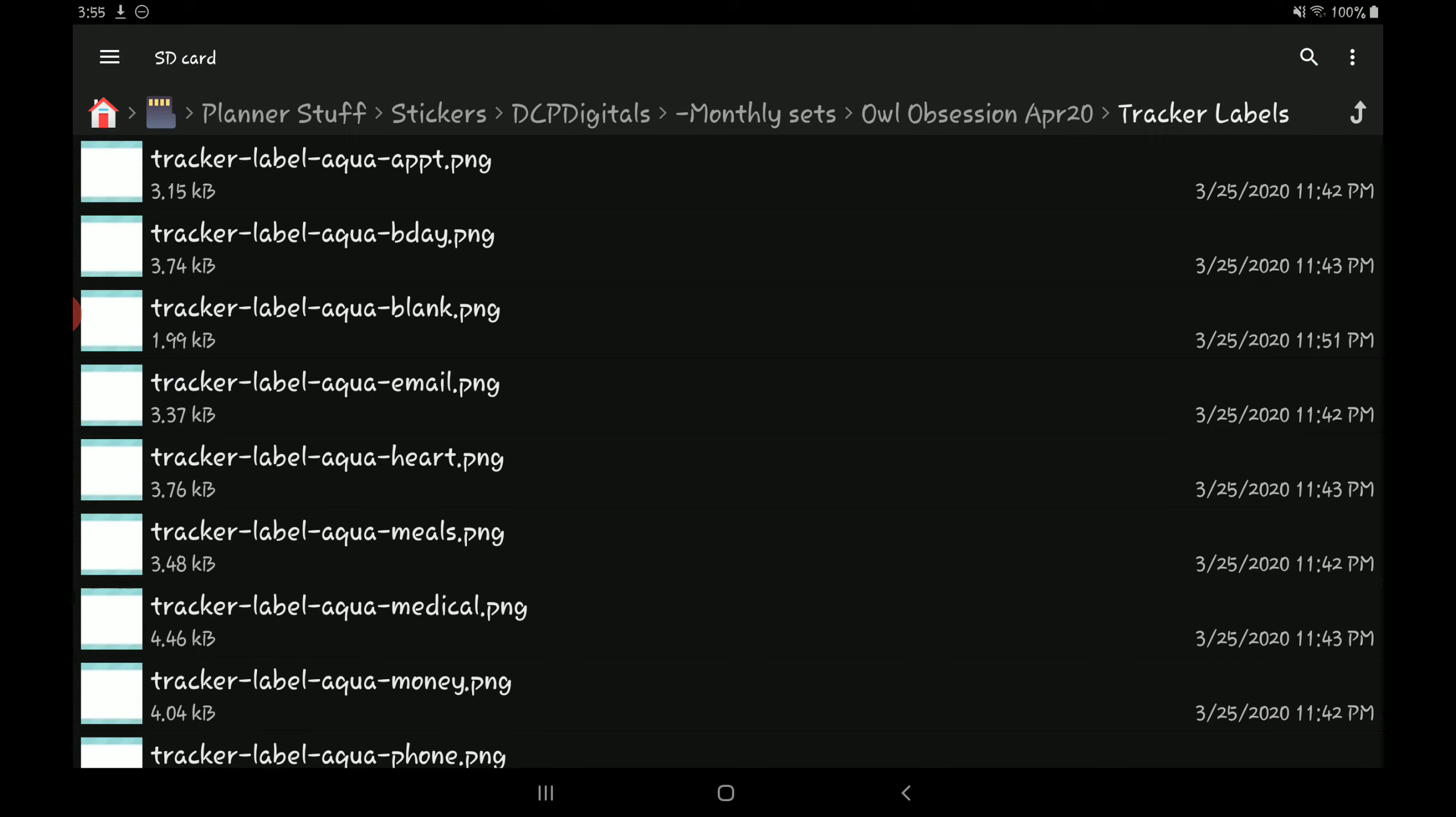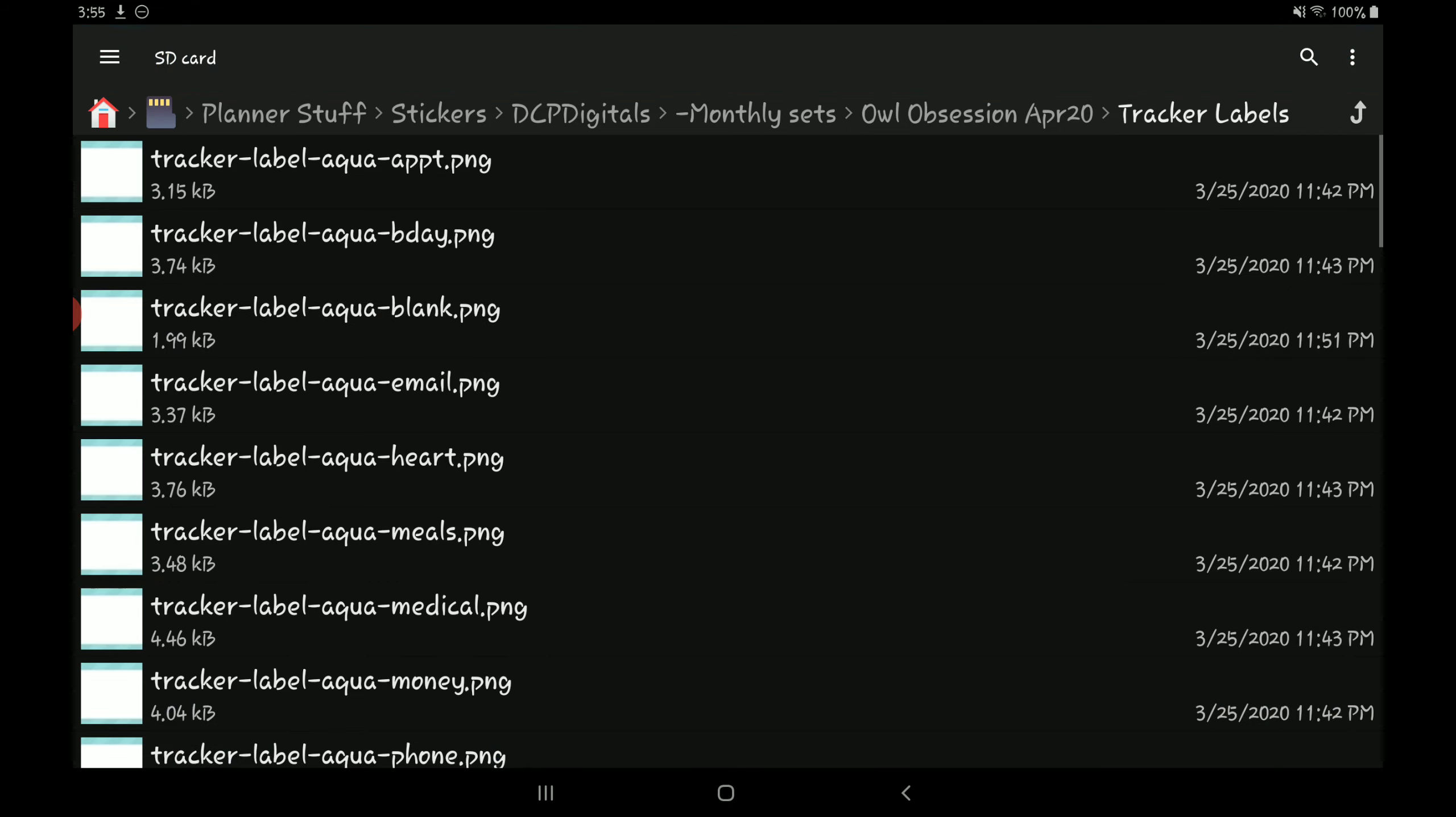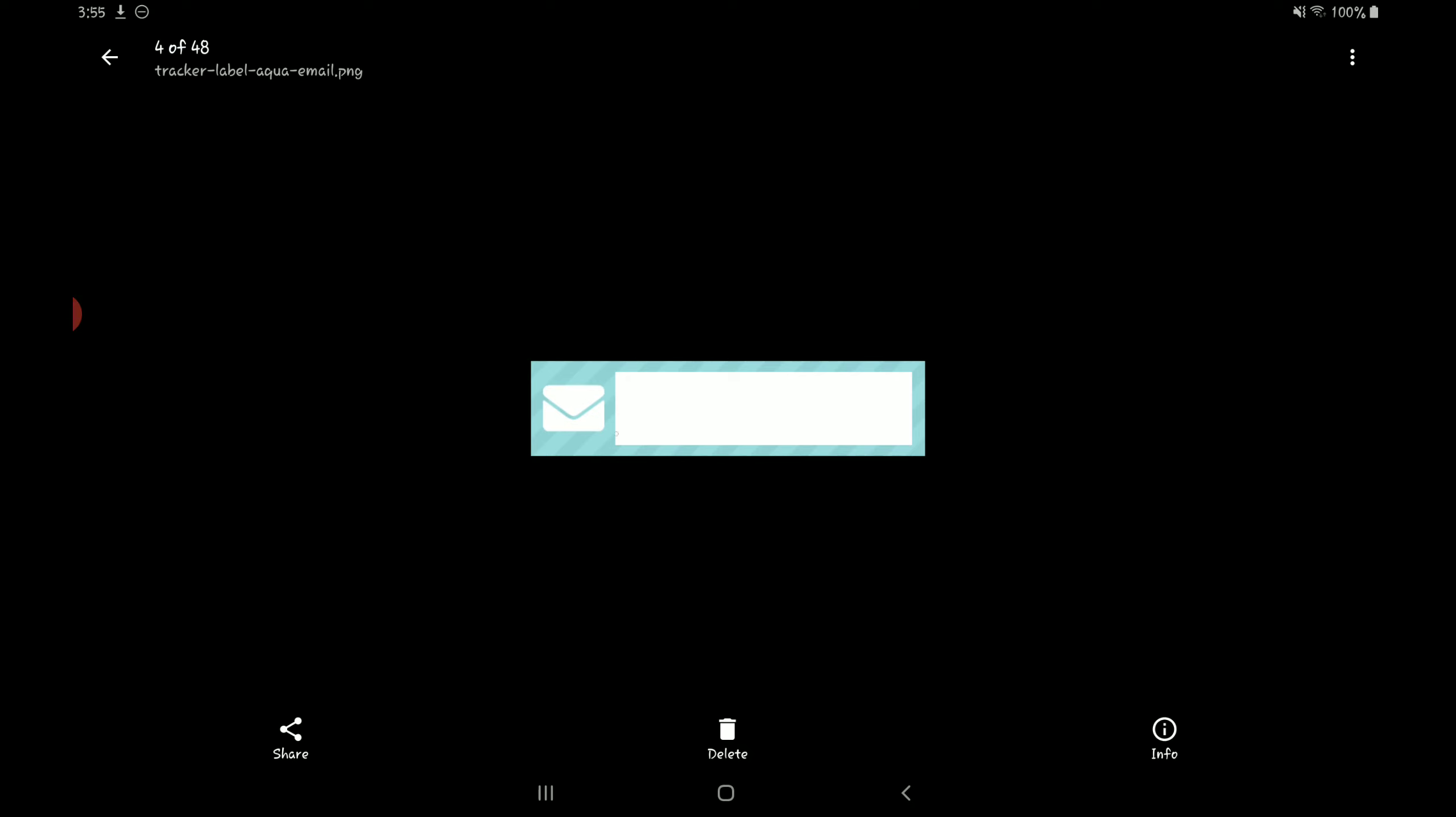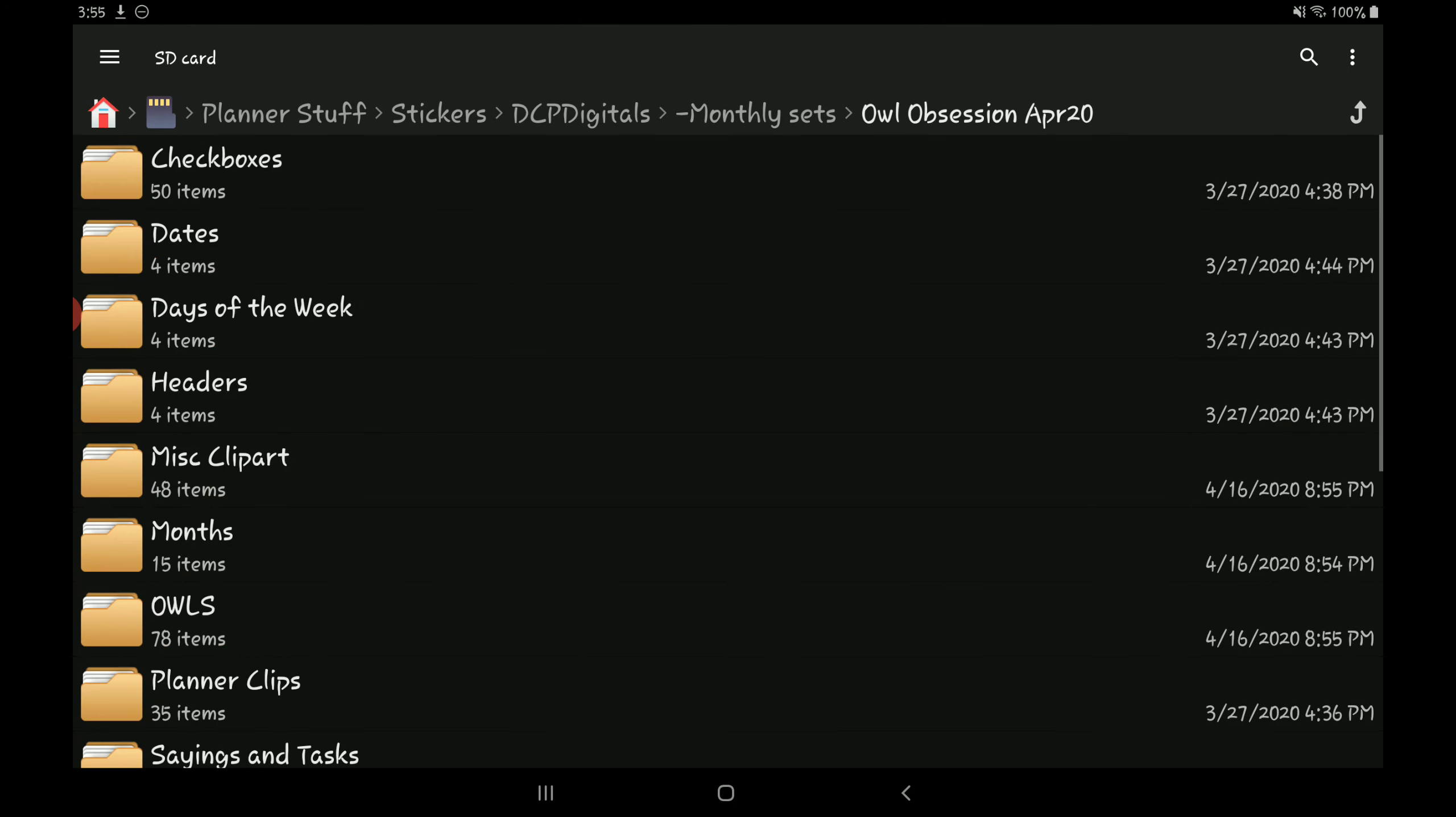As you can see, it's this tracker label aqua, it's just a blank label. This one, the next one's an email one, so that way it makes it easier for me to search a specific sticker that I'm looking for.